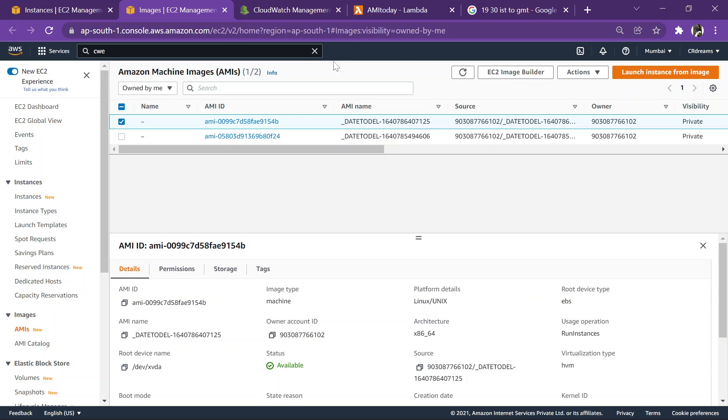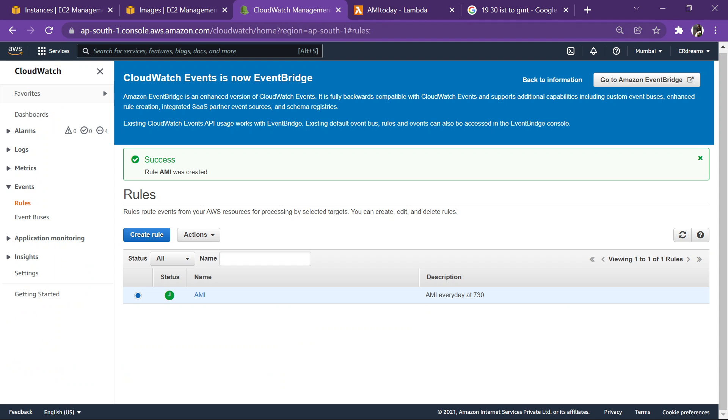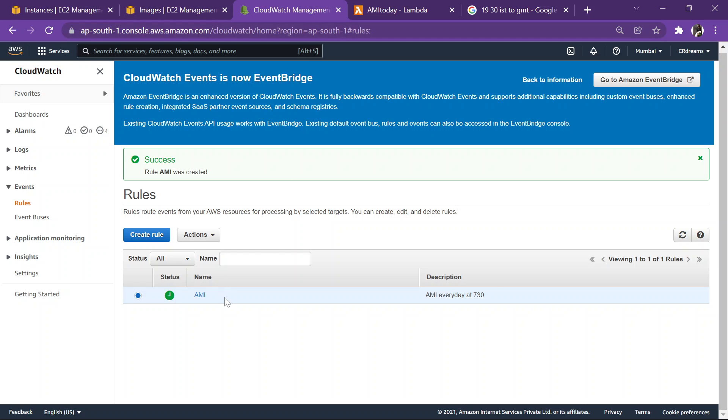So this is how you can automate this process using CloudWatch. So every 7:30 every day this AMI would be there, and after three days it will also get deleted. So that's it for my side today. Thank you for watching this video, have a great day.